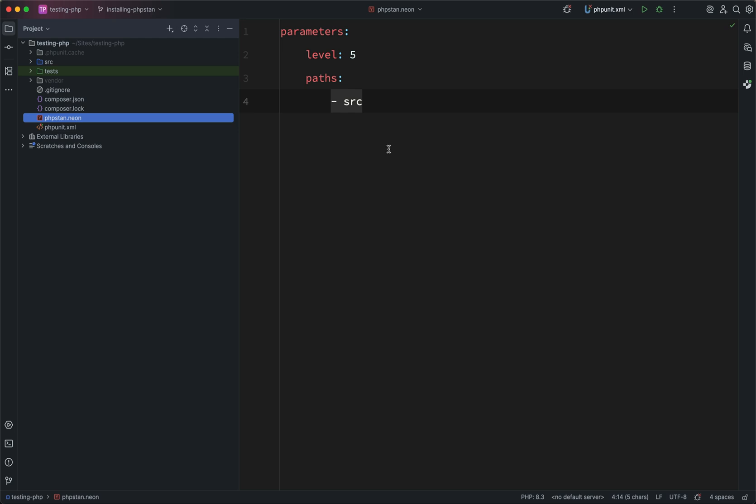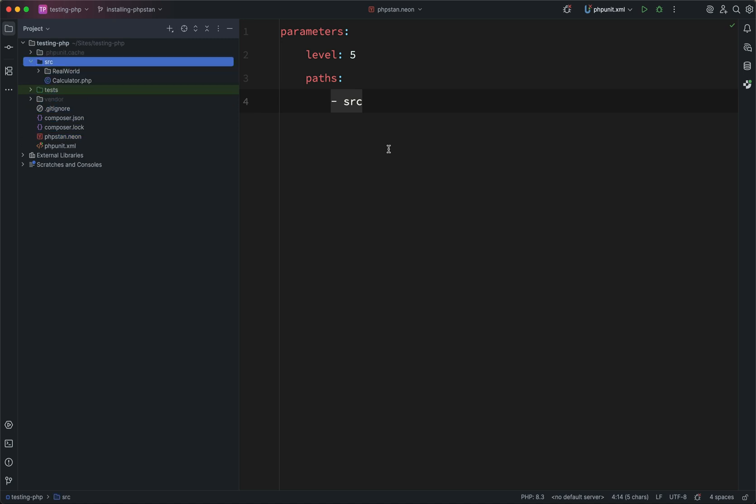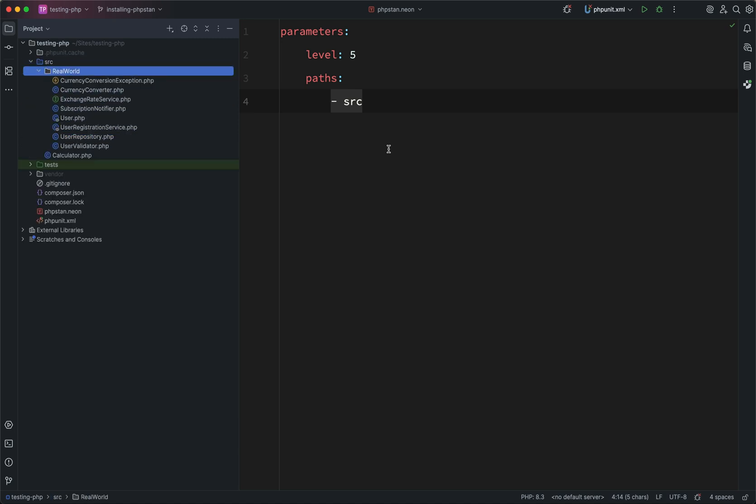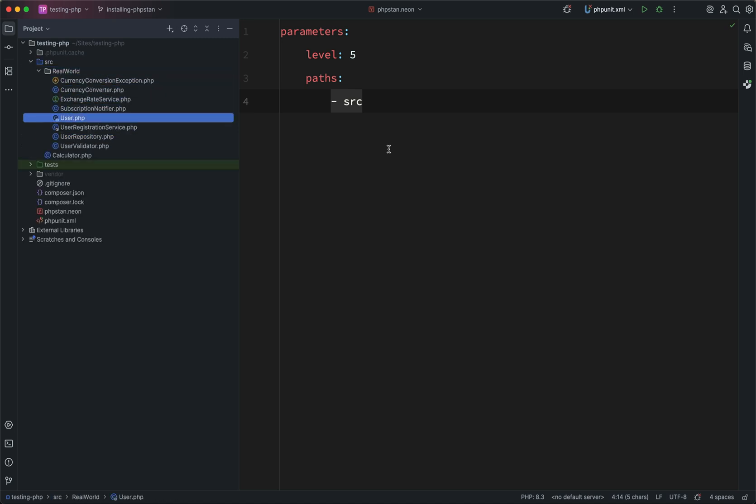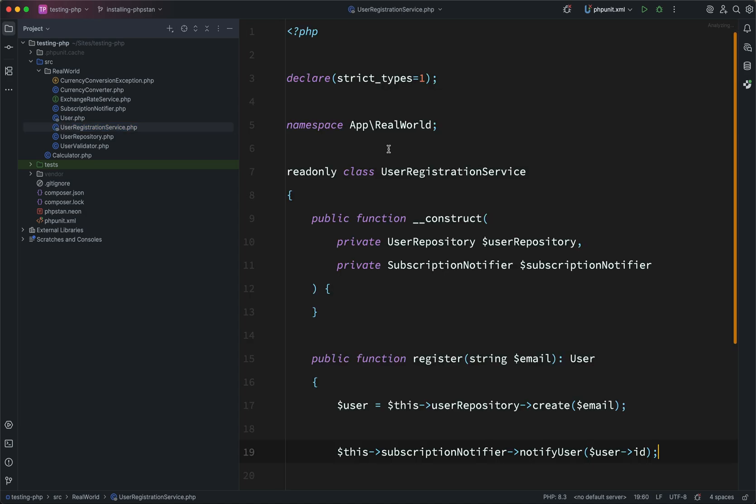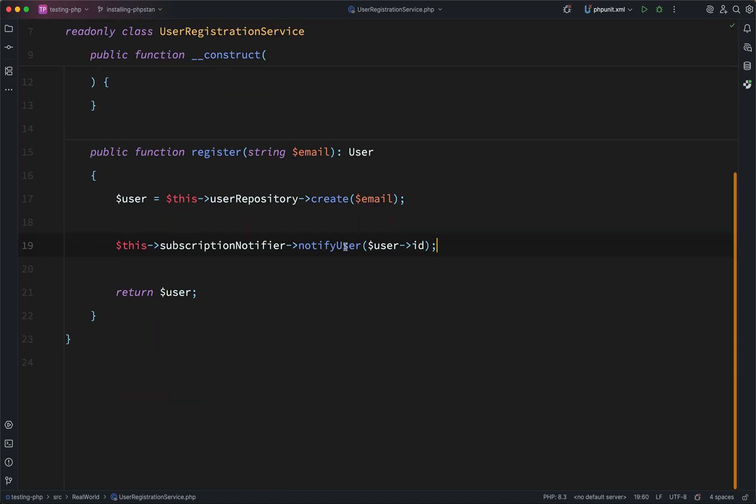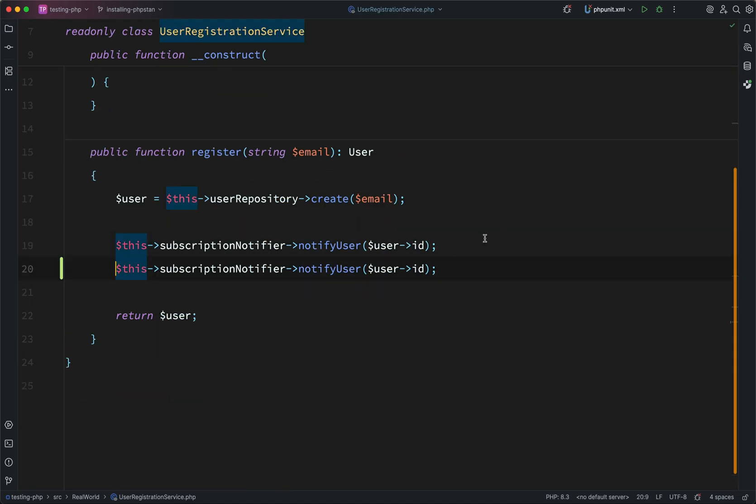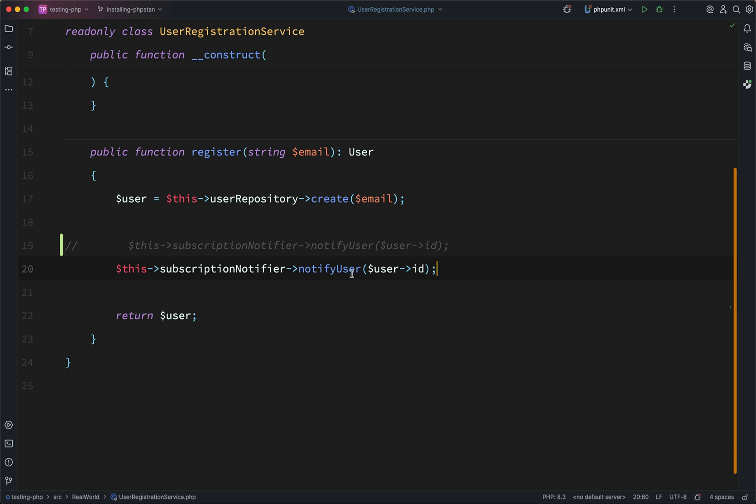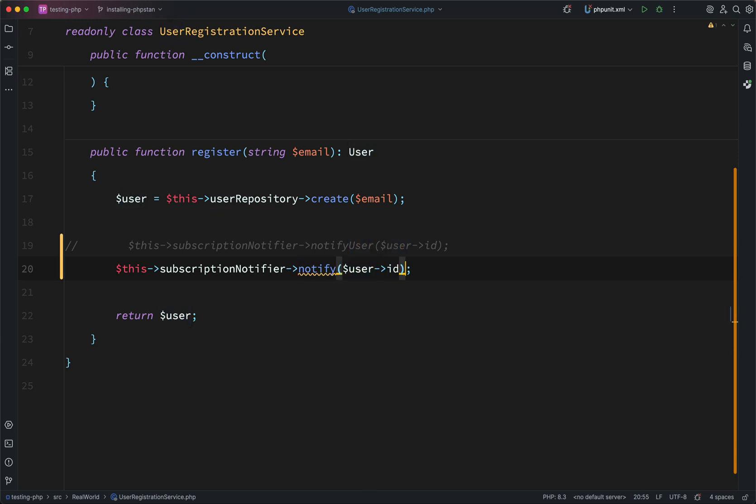Okay, next we want to run this. Now at the moment, I suspect we're not going to see any errors. So let's go and introduce one deliberately. If we go to the user registration service, here where we say notify user, just going to copy that line, comment out the original, change this to notify. My IDE is giving me a squiggly line to tell me that we're calling a undefined method anyway, but we're going to let PHPStan let us know that.